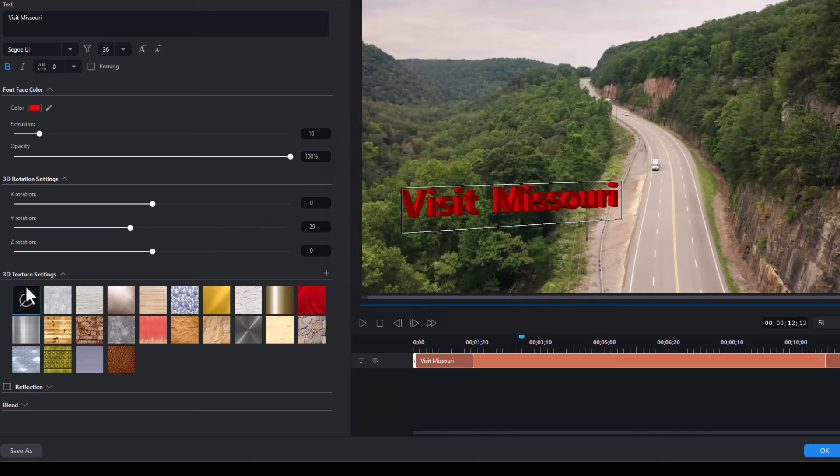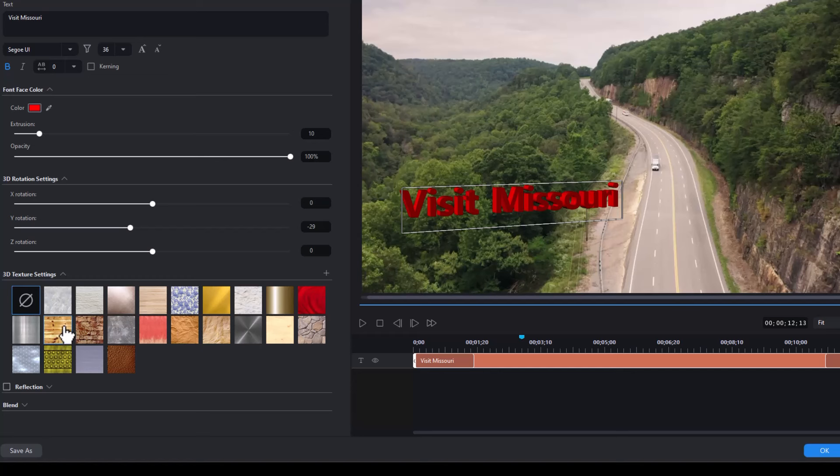You also have these texture settings. The default is no texture. Watch what happens when I add a texture. Let's take this one that looks like wood and click on that. And it's a rather odd combination. Let's look at bricks.